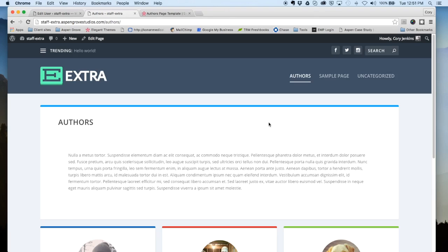So if you have any questions on this template, please feel free to email us at support@aspengrovestudios.com, and also you can just leave a comment down below here. So we hope that you enjoyed this and it helped you out, and we'll talk to you soon.